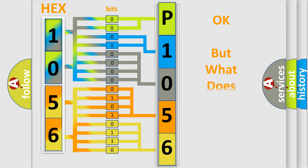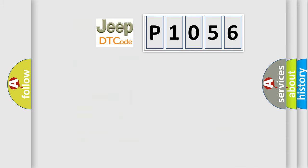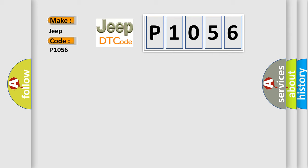The number itself does not make sense to us if we cannot assign information about what it actually expresses. So, what does the diagnostic trouble code P1056 interpret specifically for Jeep car manufacturers?